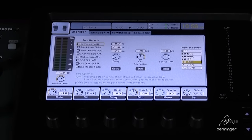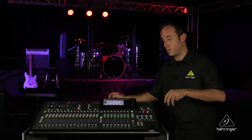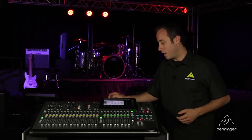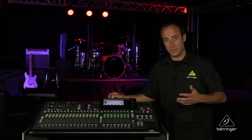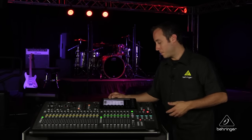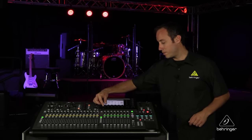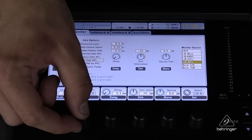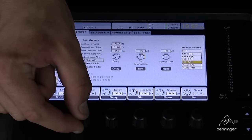You have exclusive, for example, where you can only solo one channel at a time. If you solo another channel it'll un-solo the other one. If you scroll through these pages the console will even tell you what the different options do.